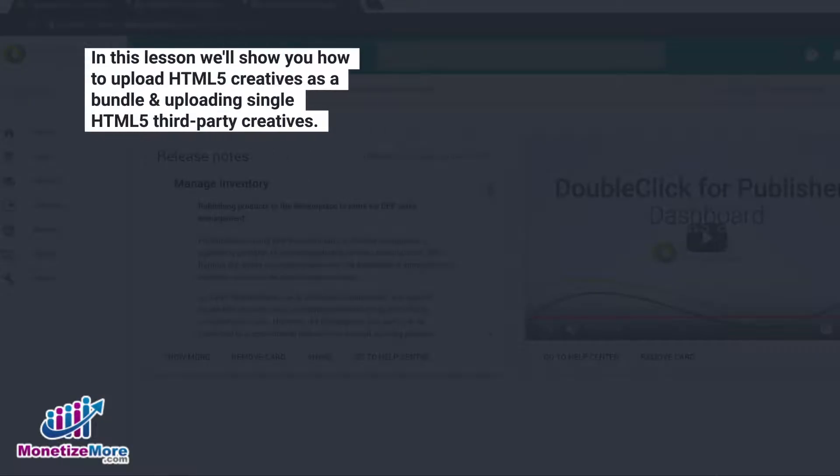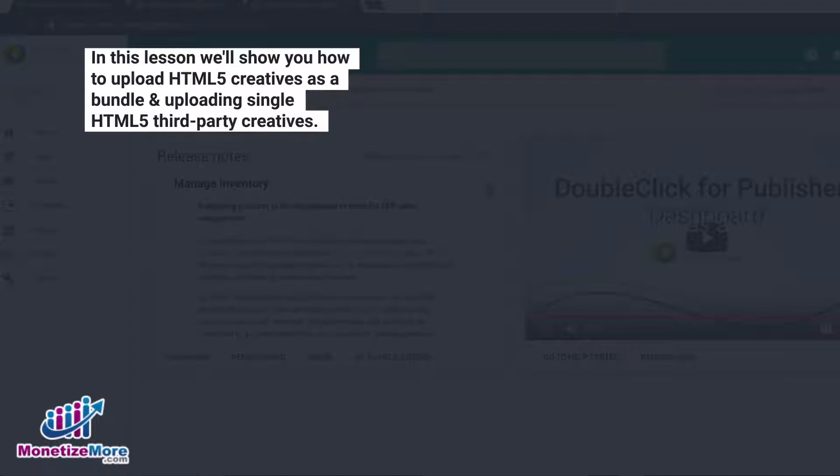In this lesson, I'll first introduce you to the steps of how to upload HTML5 creatives as a bundle. In the second half of this lesson, I'll show you how to upload a single HTML5 creative as a third-party creative.